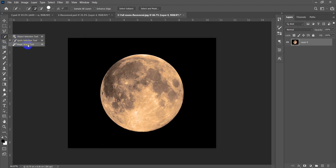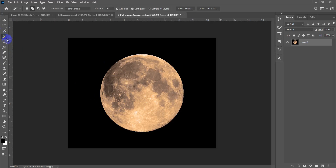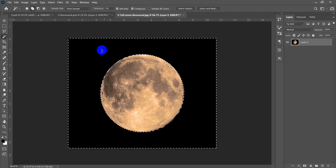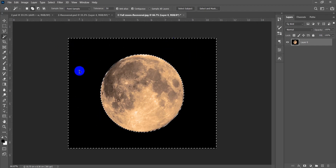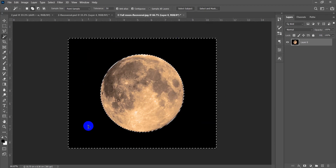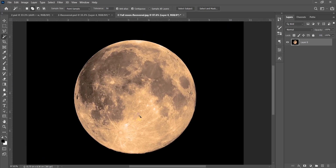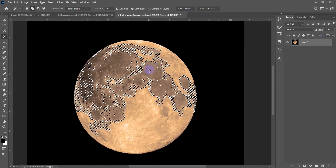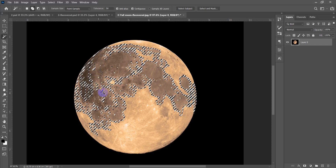Now let's talk about the Magic Wand. Press Shift+W to choose it. The Magic Wand is literally a magic tool — whenever you click on a colored pixel it picks all pixels with the same color. One click on the black area selects everything black. Click inside the moon and it selects all similar gray pixels inside the moon.